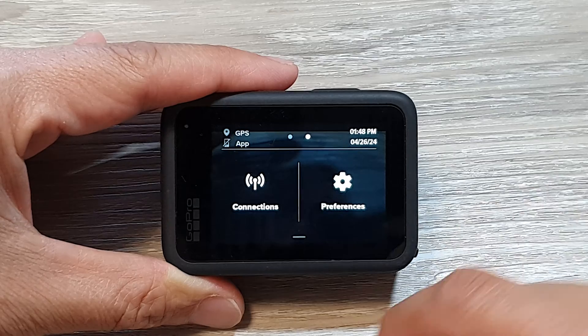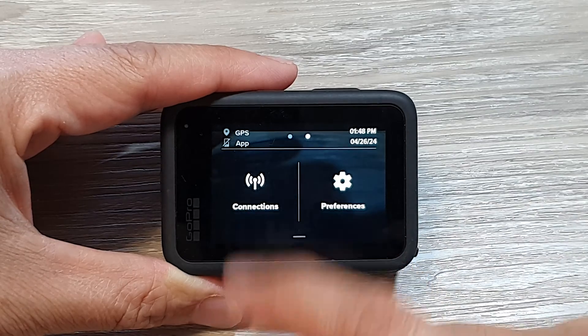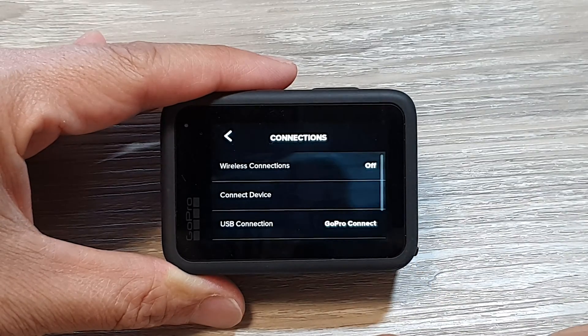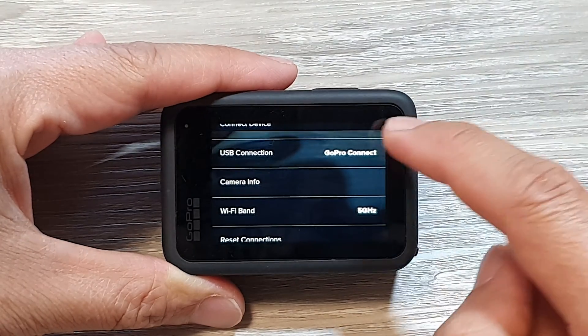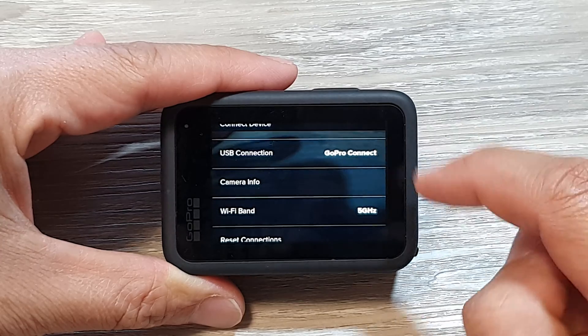Next tap on connections. Then we scroll down and tap on USB connection.